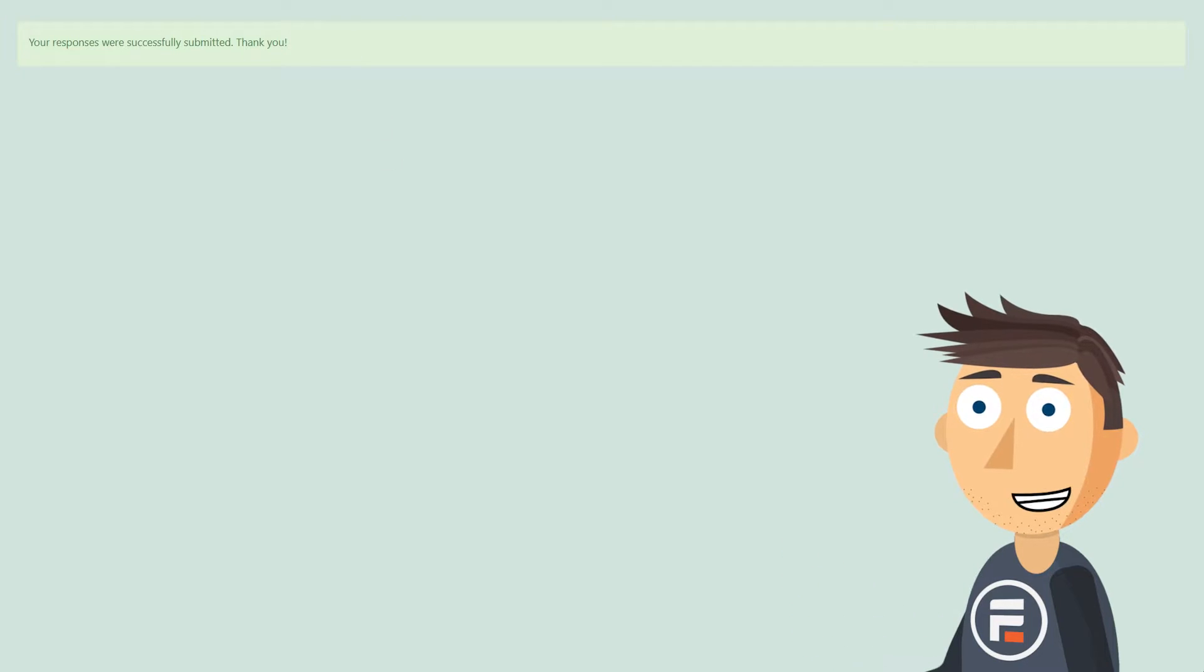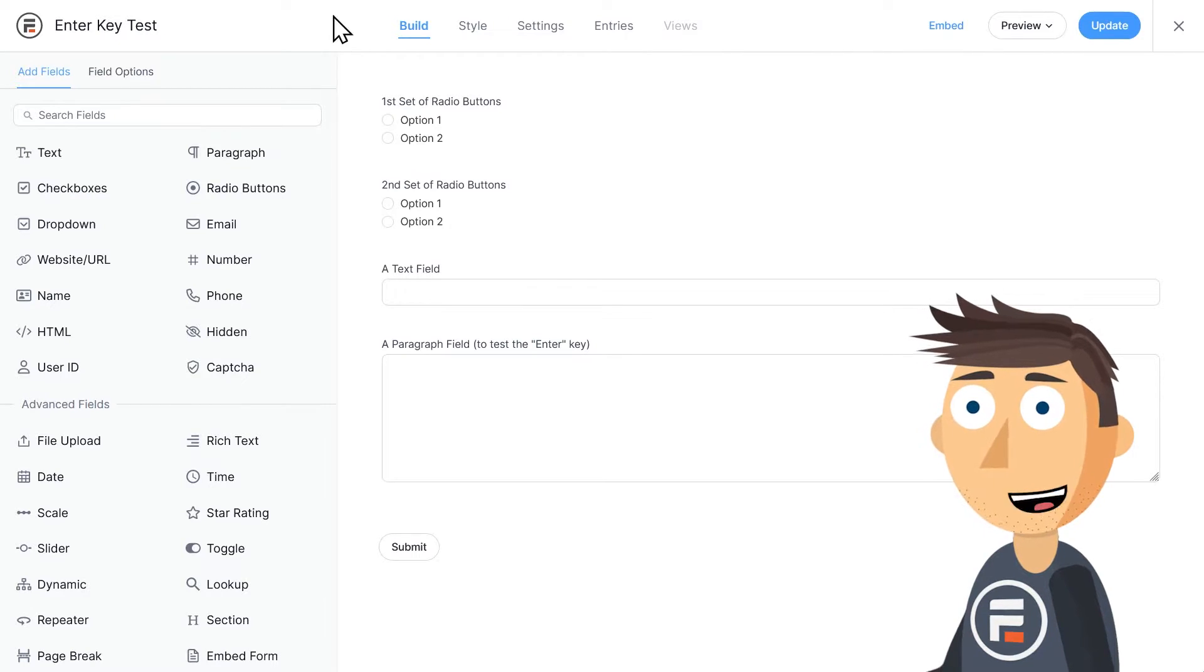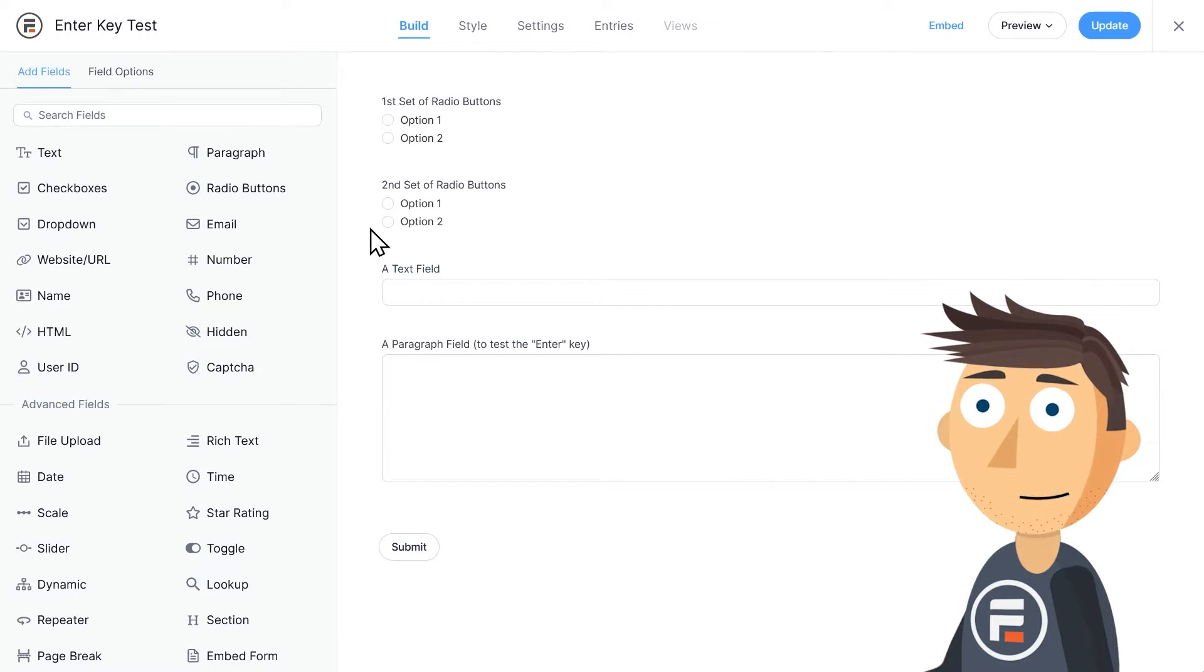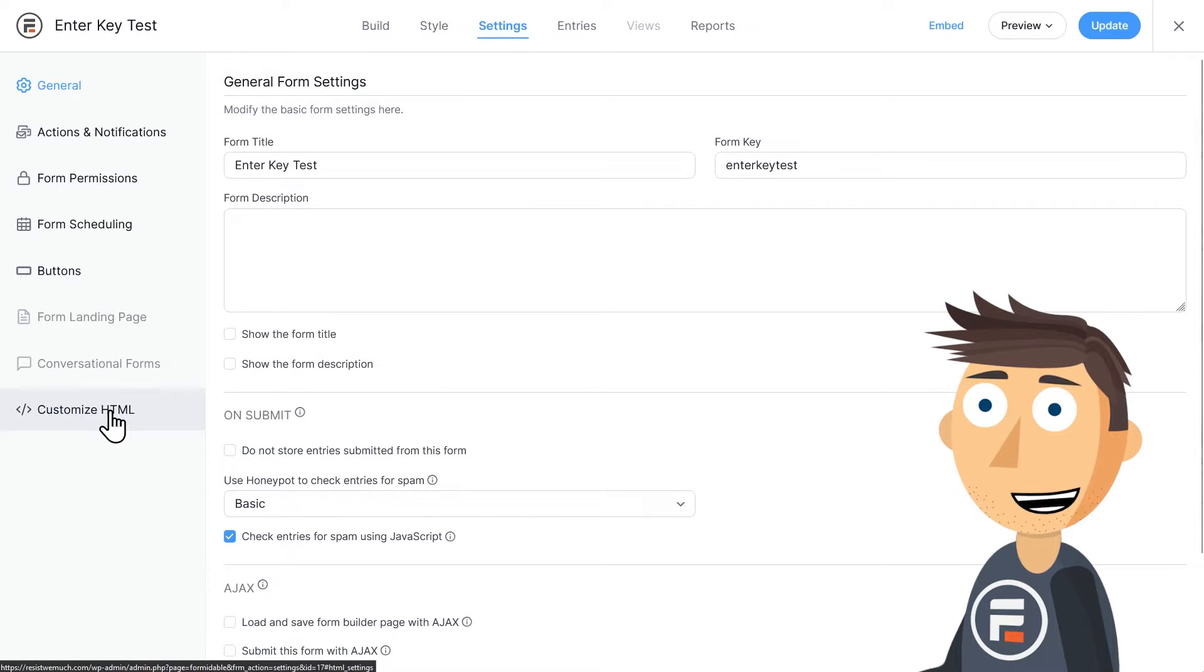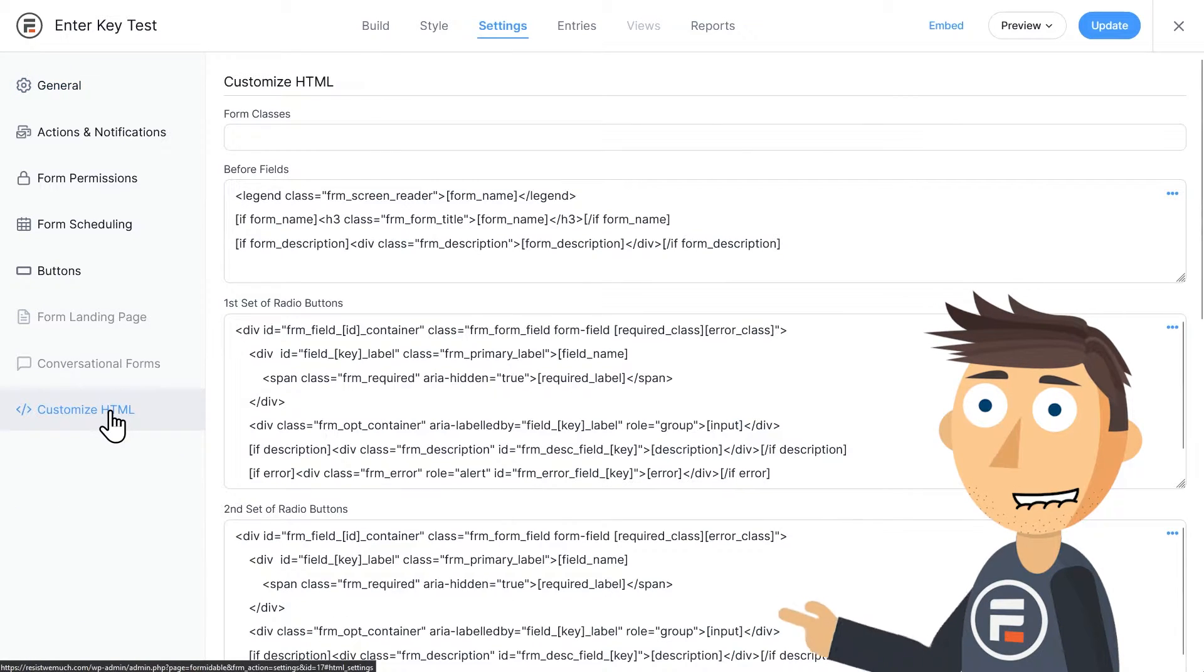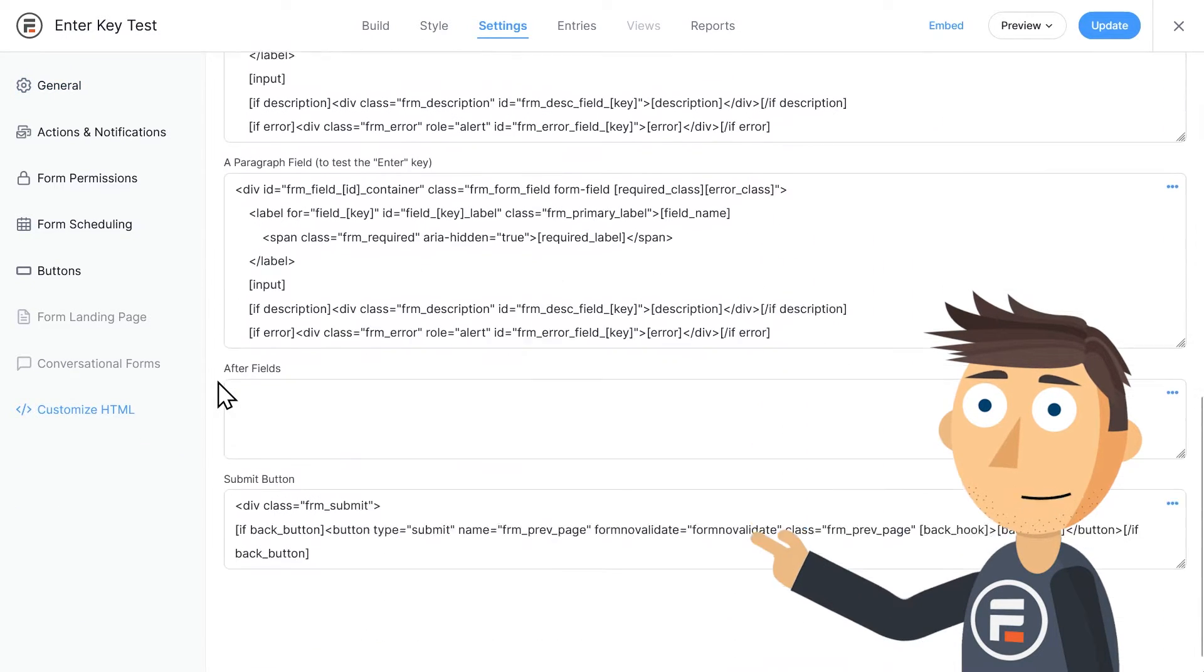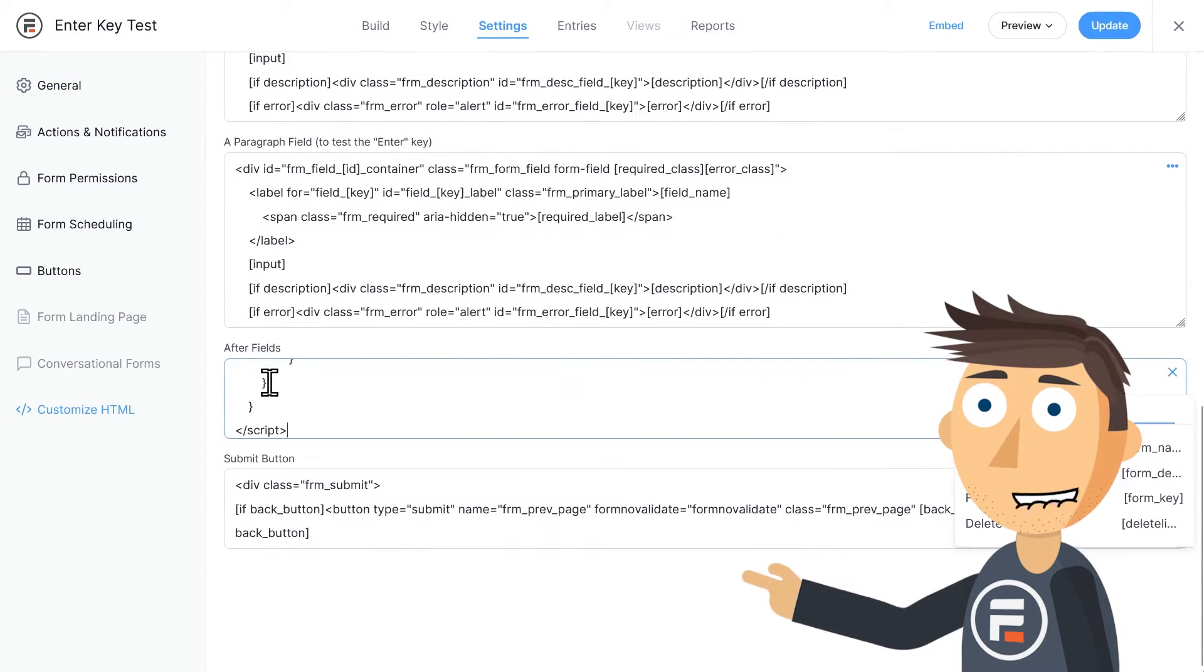Let's go back to our form and then click settings to customize the HTML. Copy and paste the code from the link in the description into the after fields area.